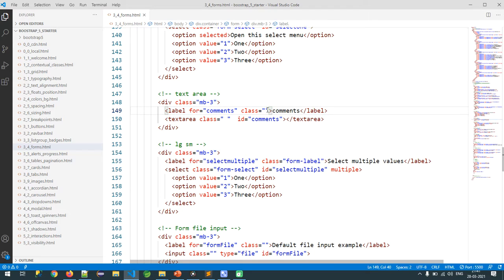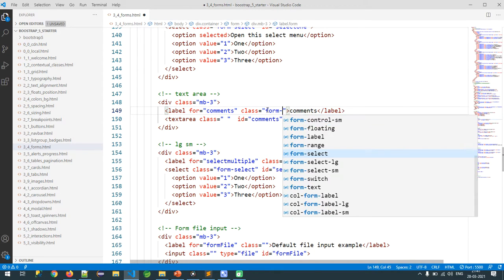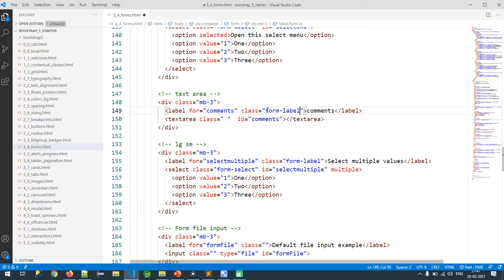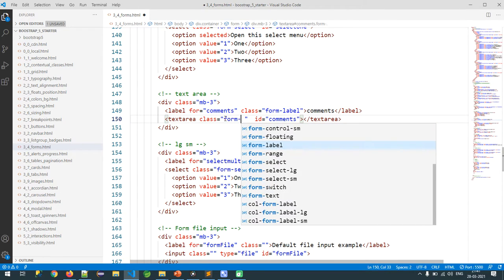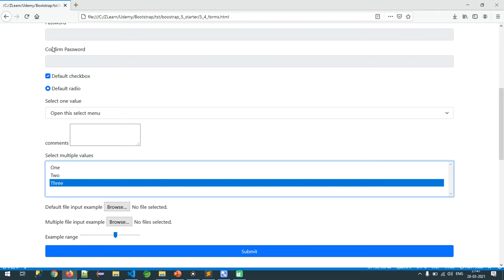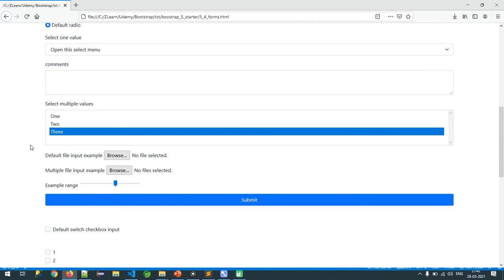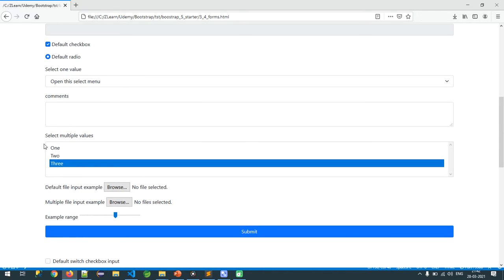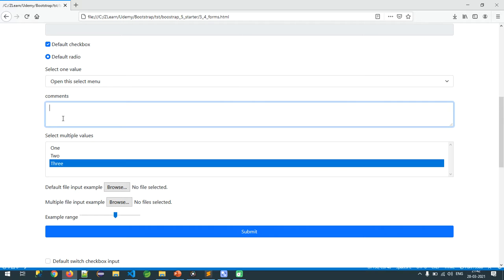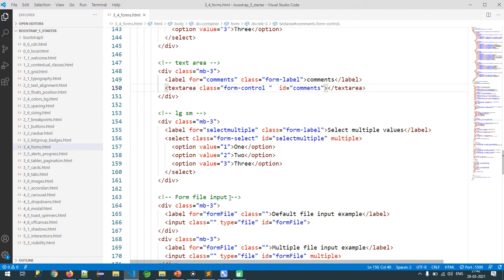How to style a textarea? Very simple — there is no difference in the classes. Use `form-label` for the label and `form-control` for the textarea. See how beautiful it is. This is the way I configure my textarea.